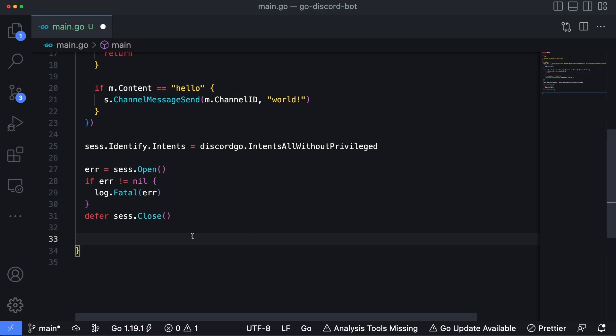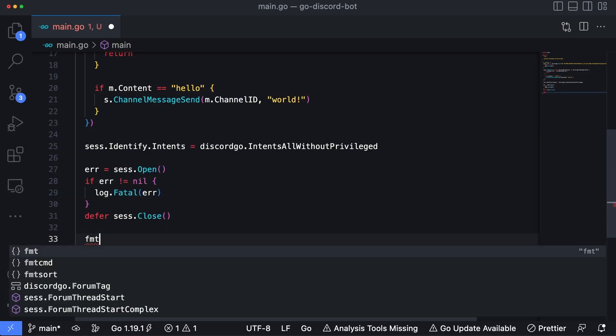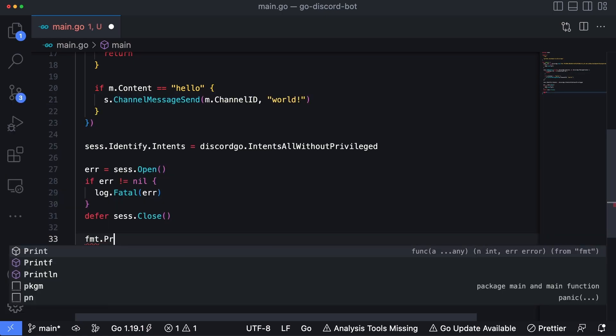Now let's go ahead and add a little message so we know we've gotten to this point. So fmt.Println. And we're just going to say the bot is online.